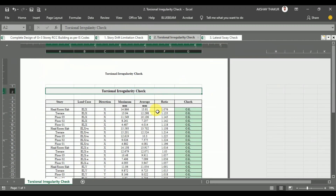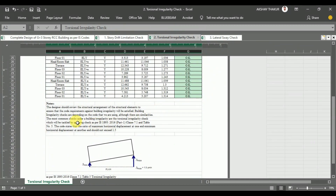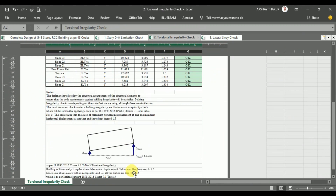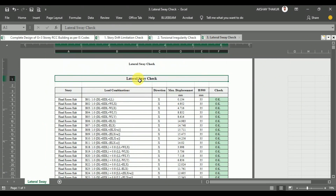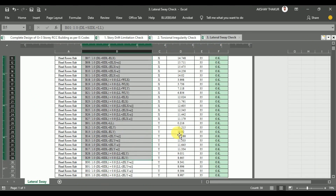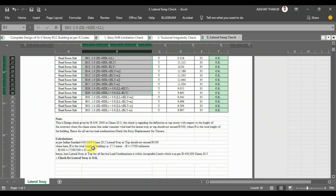After that, we apply the torsional irregularity check as per IS 1893 part 1, 2016, in which the maximum to minimum deflection in the story shall not exceed a ratio of 1.5. These checks we performed and got results as OK. As per IS 456-2000, we also perform the lateral sway check — that is, the deflection at the top of the structure for all service load combinations shall not exceed H/500, where H is the total height of the structure. We perform all analysis checks and complete the analysis procedure.